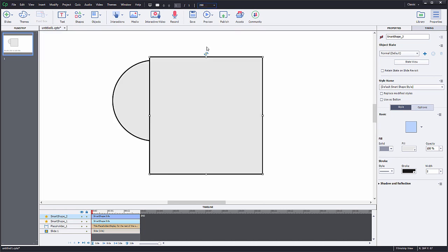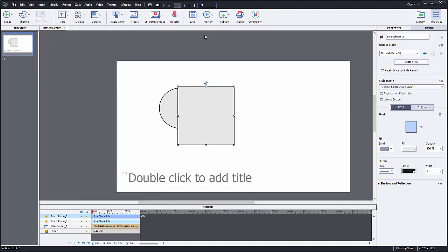You can do the same by using Ctrl and plus or Command and plus for Mac users. And if you want to zoom out, use Ctrl and minus and Command and minus for Mac users.